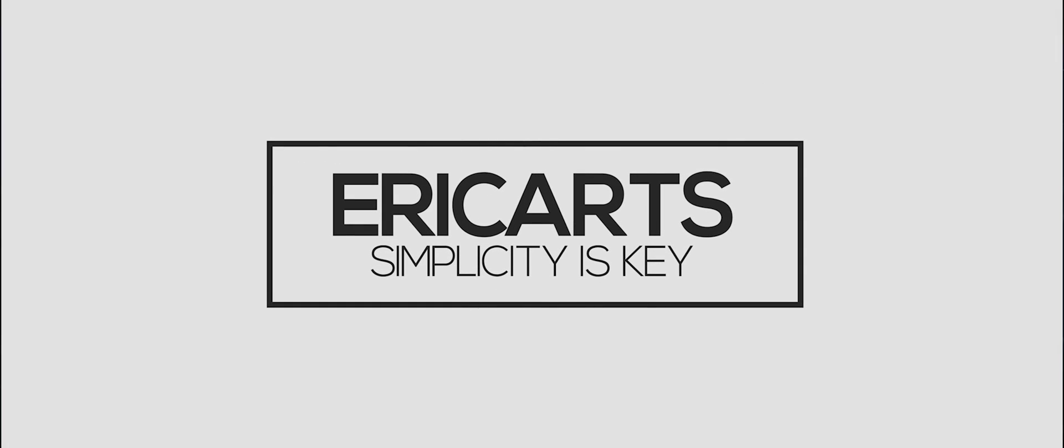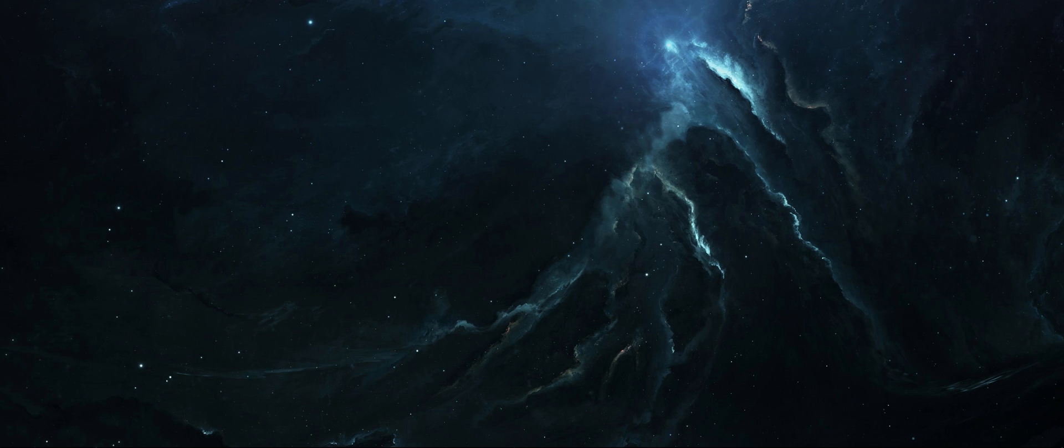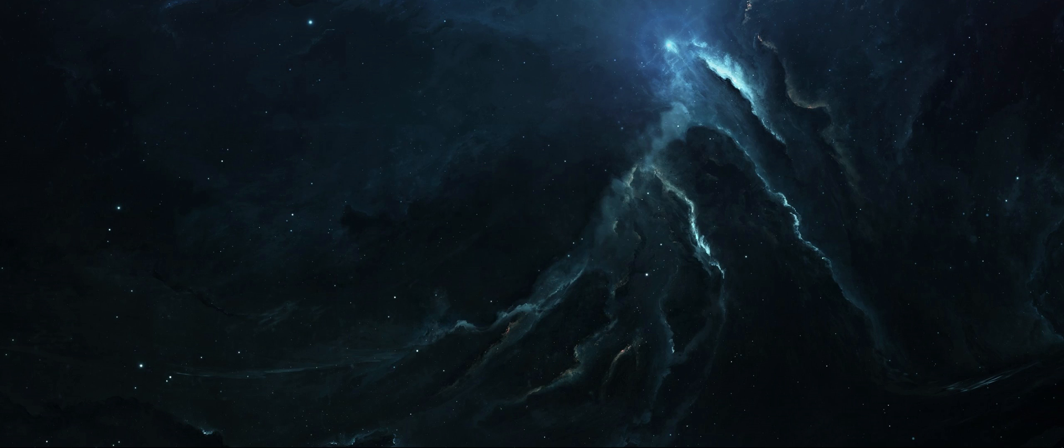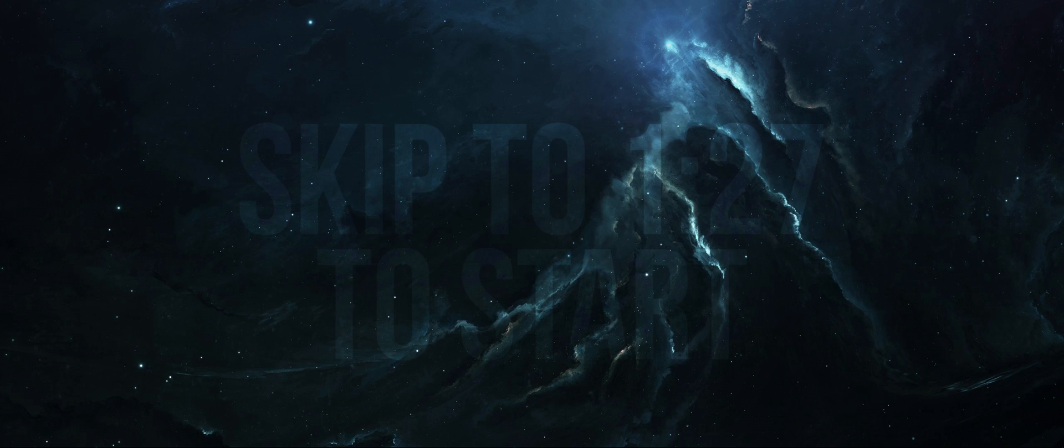Hey, what is it guys, my name is Eric and welcome to a Premiere tutorial. Today is going to be a tutorial on how to create this echo effect with your audio, and this is going to be part of a mini series within my Premiere tutorials where I show audio effects done in Premiere Pro.